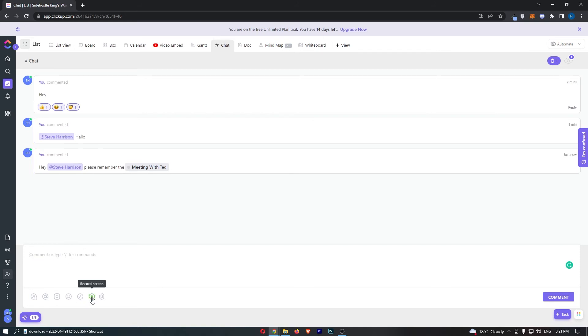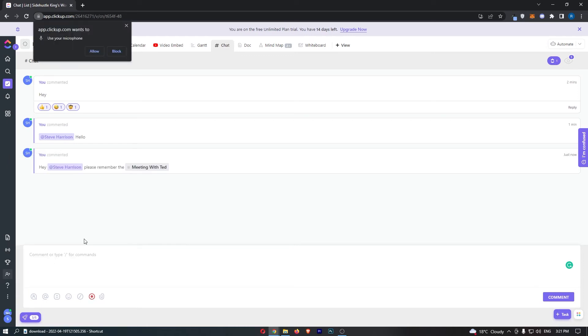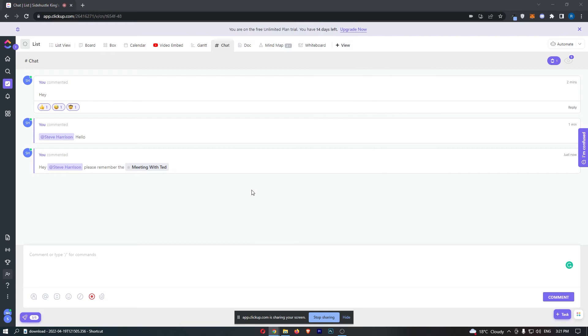Another cool thing you can do is literally start recording your screen. It says 'record a video to share in ClickUp.' We can go here, start recording the screen. If we pull this up, you can see that this is now sharing my screen.